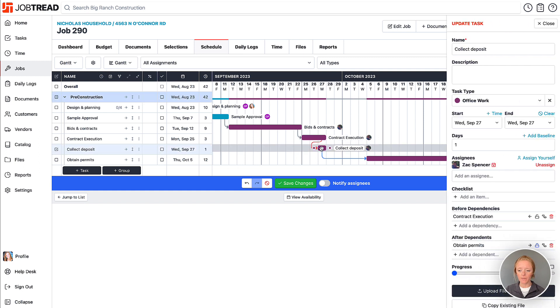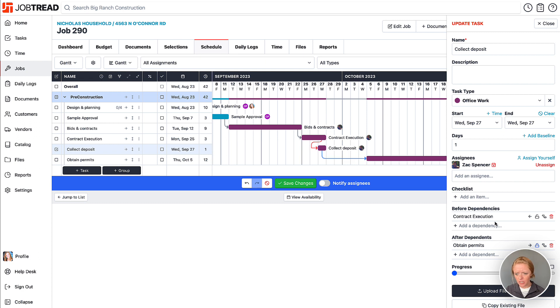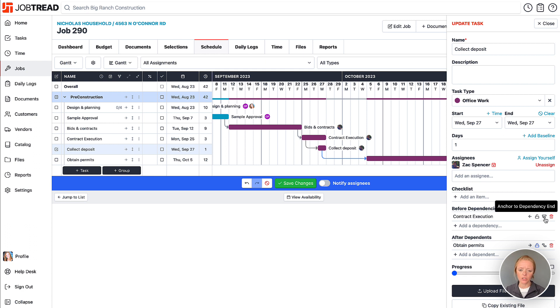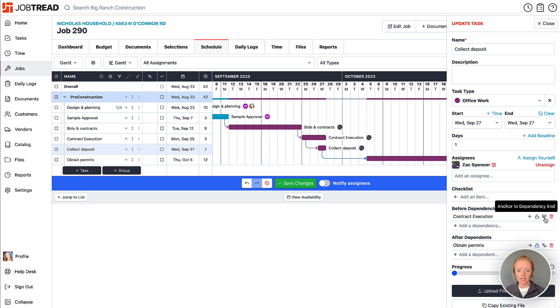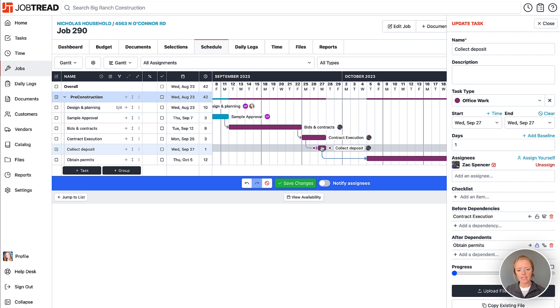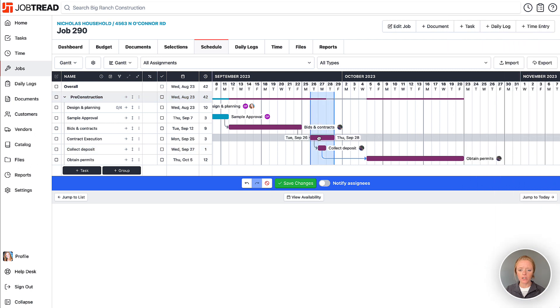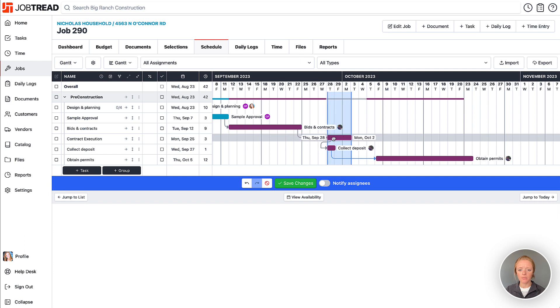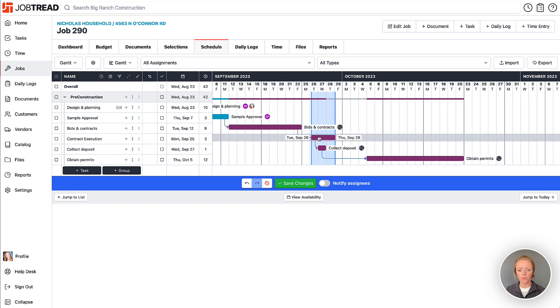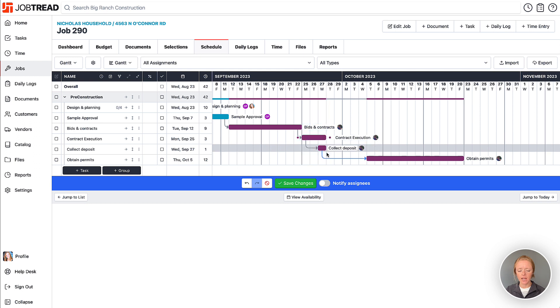So let's open that up. We'll notice in the contract execution dependency here, I can then anchor the dependency to the start. That changes where the dependency is connected to. So in this case, if I anchor it to the start, it's saying that collecting the deposit can happen anytime after the start of the contract execution task. So if I move around contract execution, it's going to make sure that collecting deposit never happens before the start date of that task.